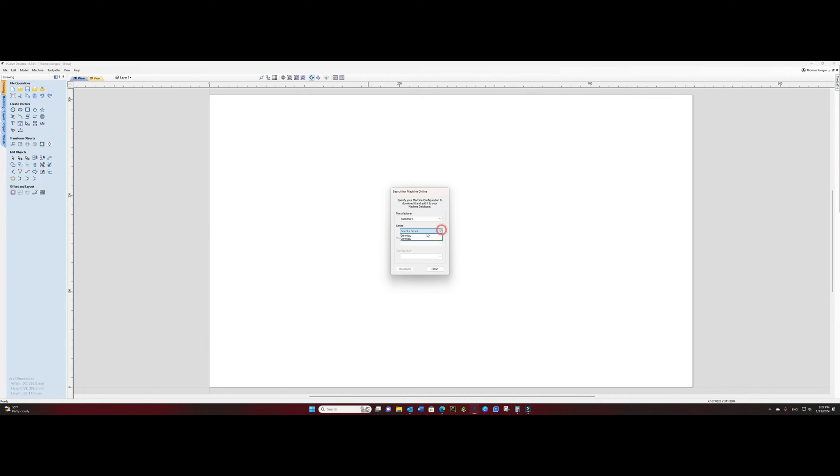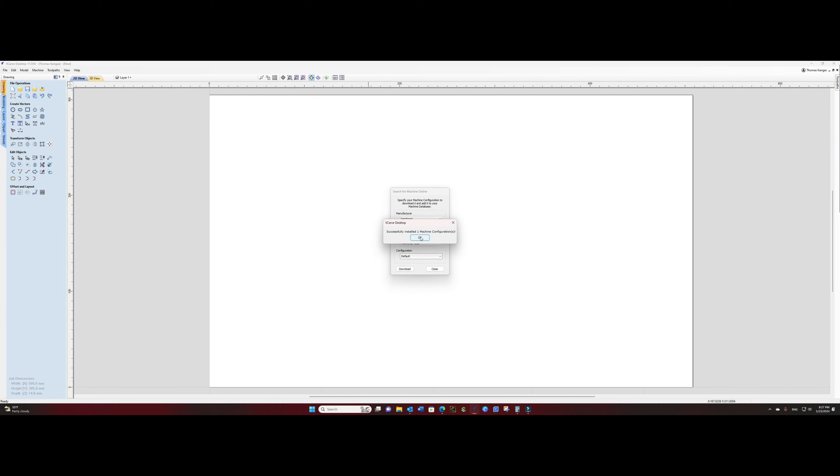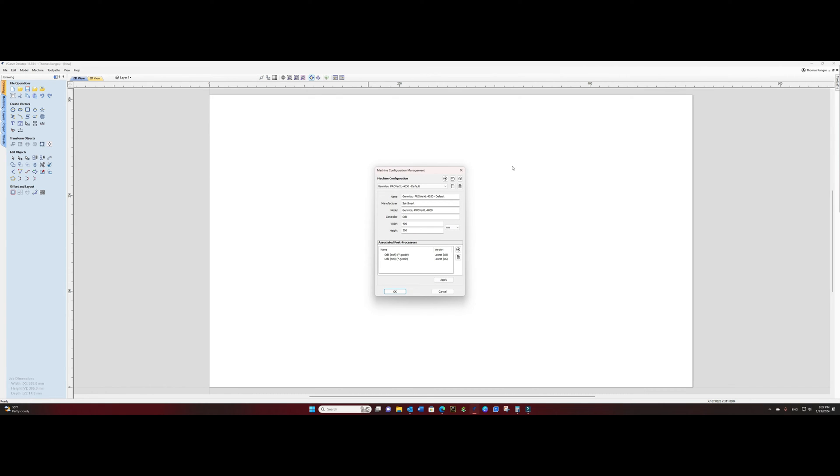We will use the GenMitsu series and a Prover XL 4030 with a default configuration. We'll click download, answer yes, and we'll see that we have our machine installed.